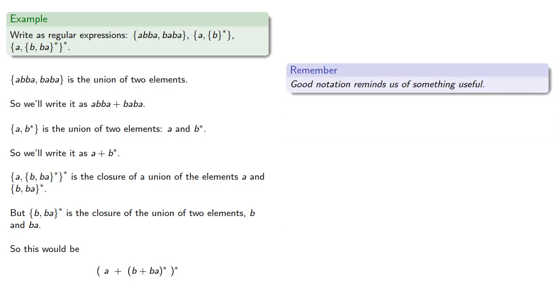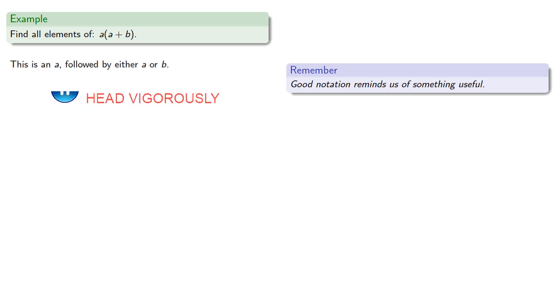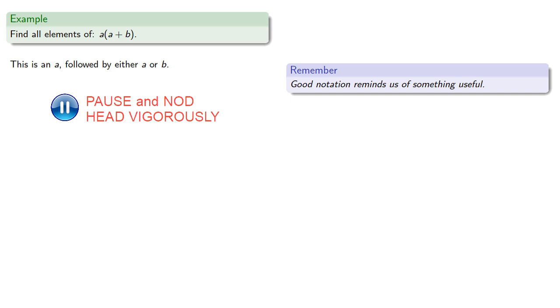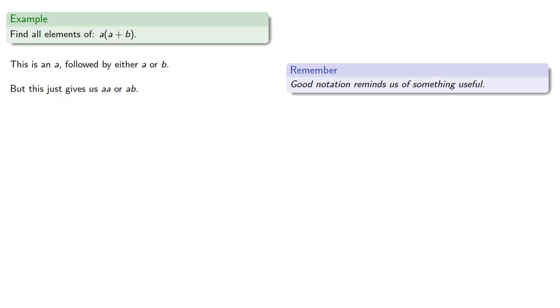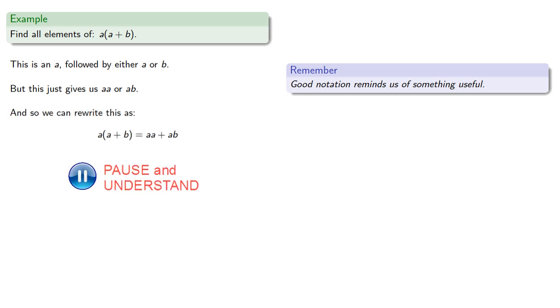And it's useful to remember, good notation reminds us of something useful. For example, suppose we want to find all elements of a(a+b). So again, reading this as a regular expression, this is a followed by either a or b. But this will give us either aa or ab, and so we can rewrite this as aa + ab. And it looks like we can use the distributive property. And in fact we can, although we do need to be careful.